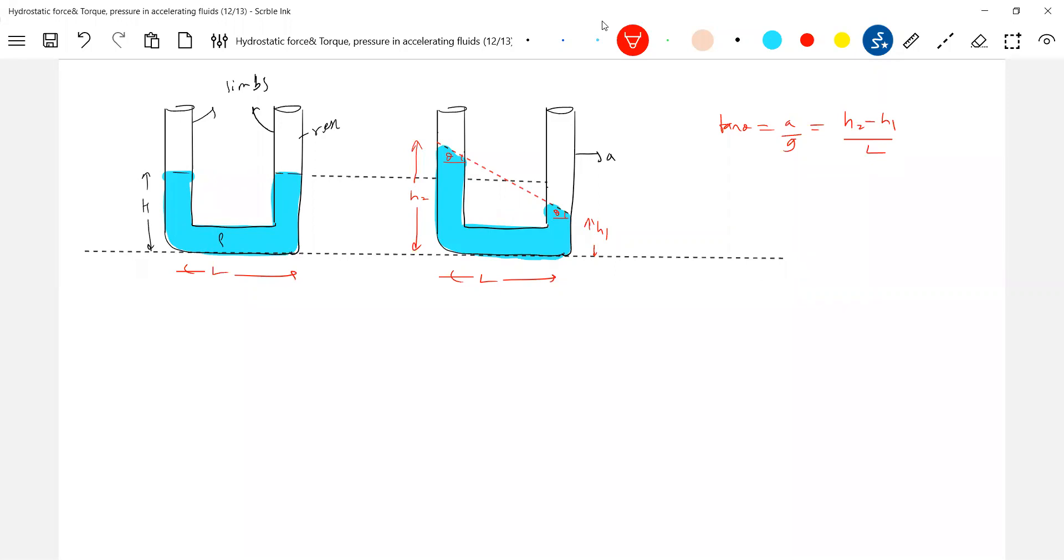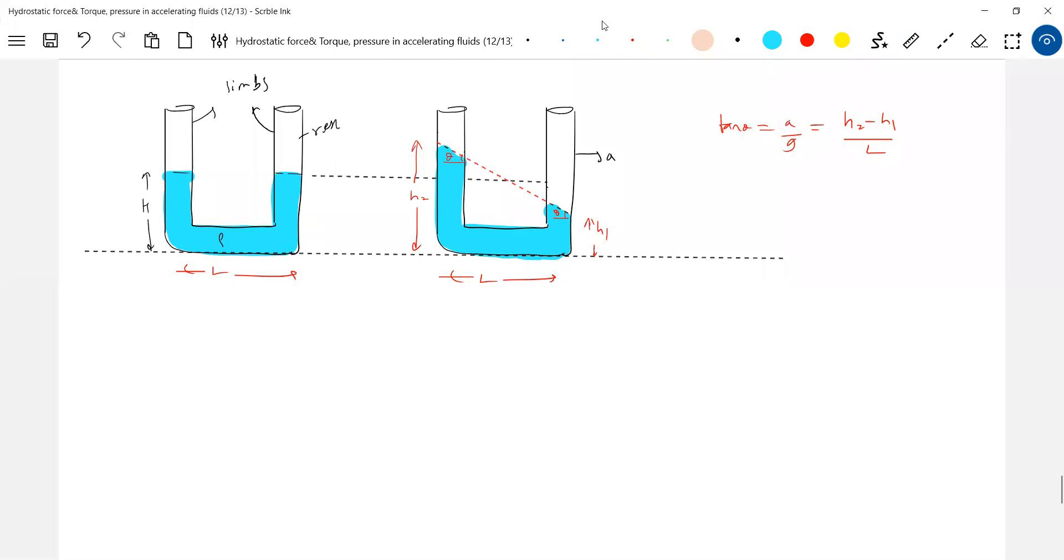Overall volume of the liquid should remain same. So from that we can bring the ratio between h2 and h1. So one relationship is theta. a will be given. From a we'll get theta. There's one equation. The other equation is the overall volume should remain same. So what is the initial volume? Let the area of cross section of these limbs be A.